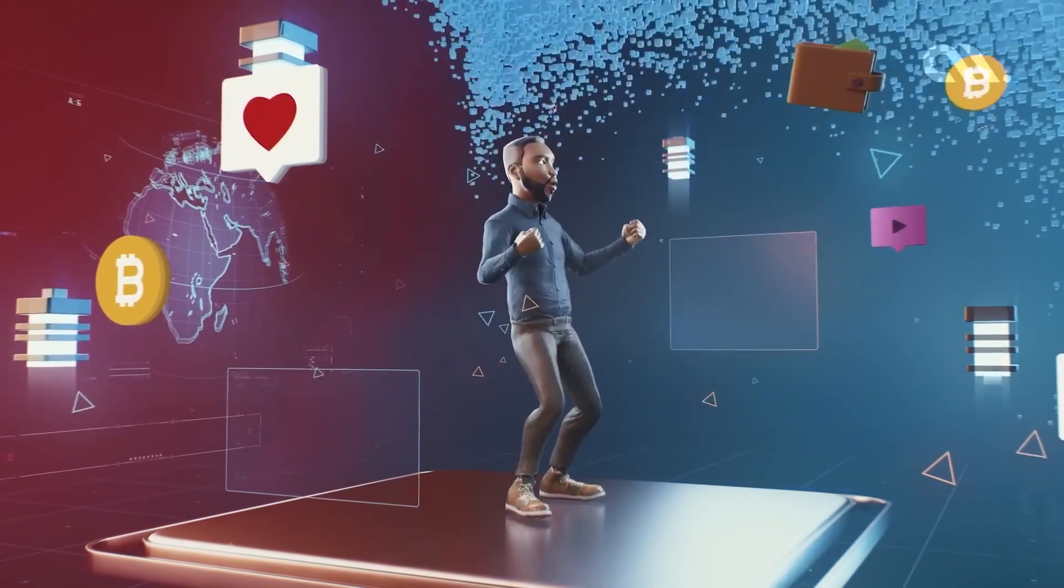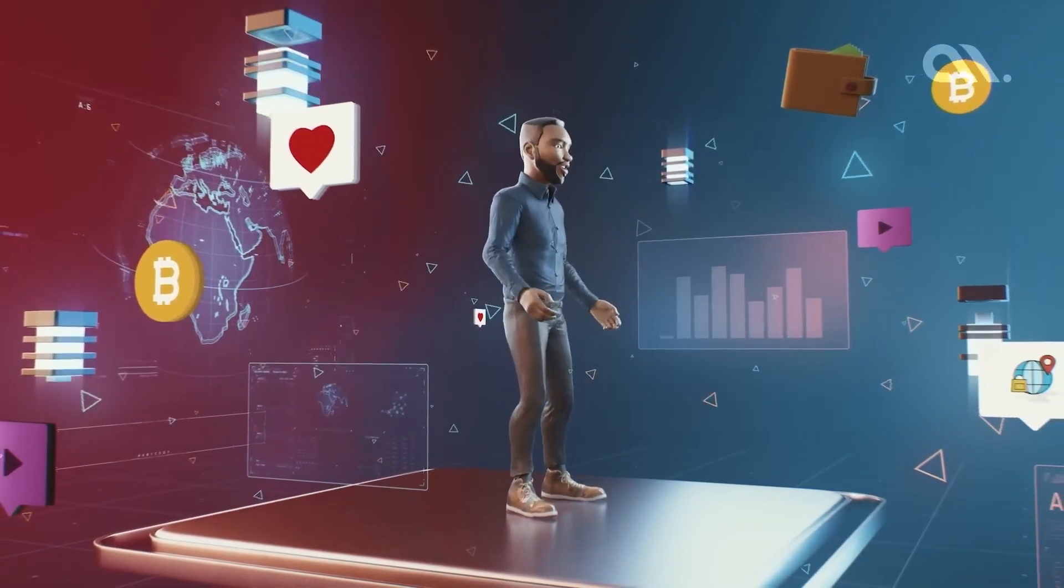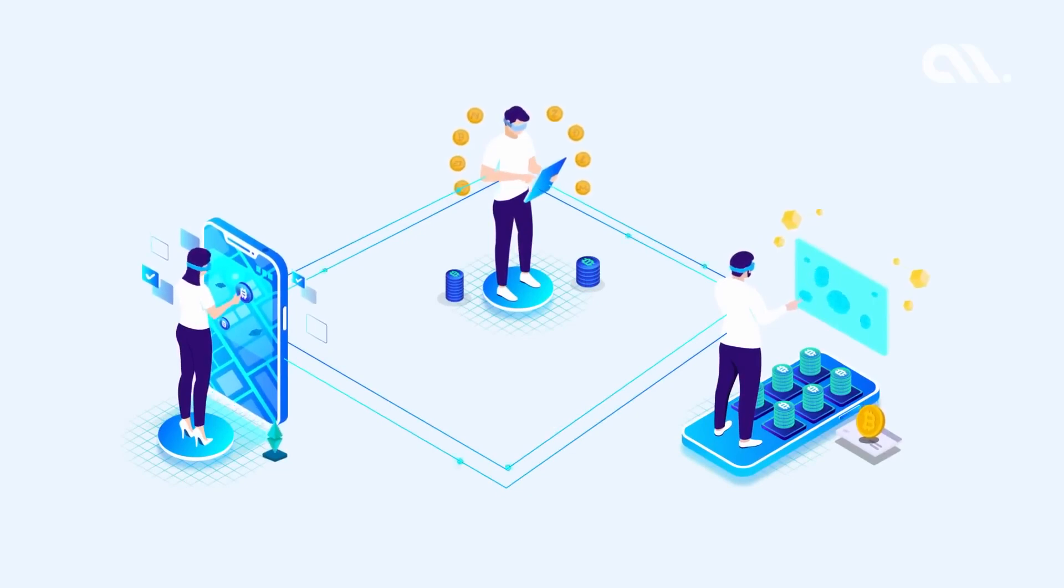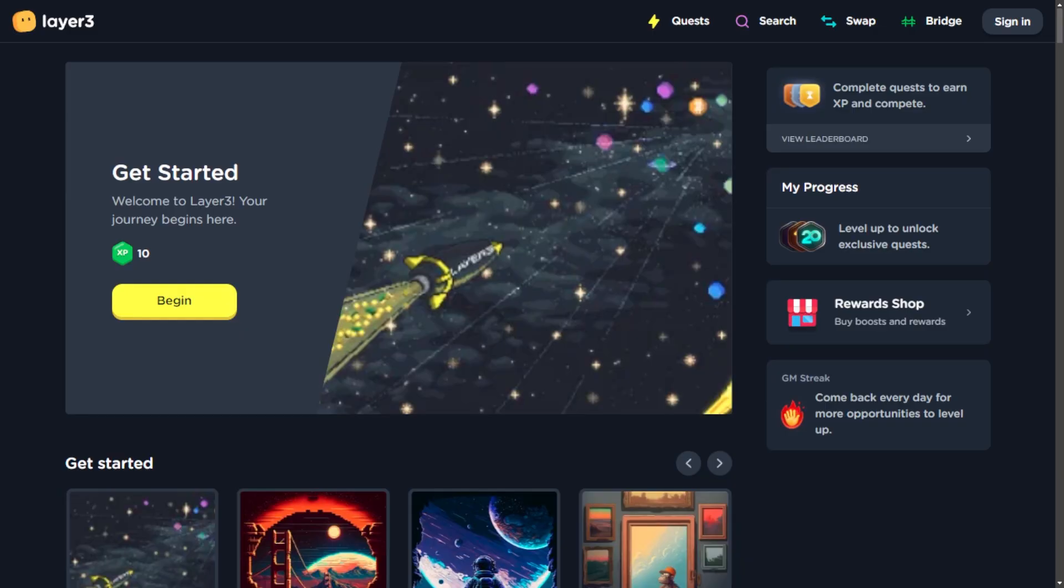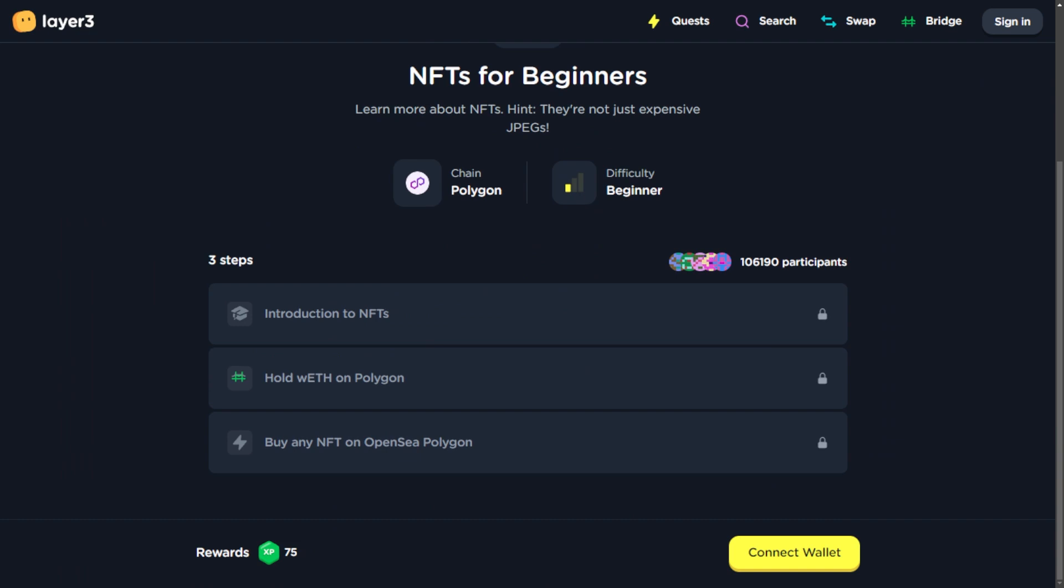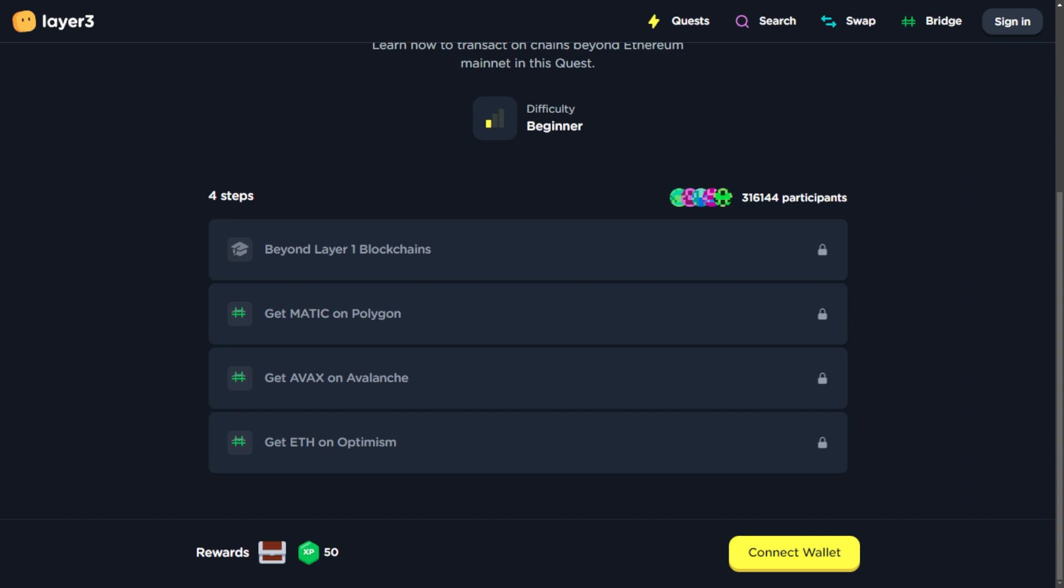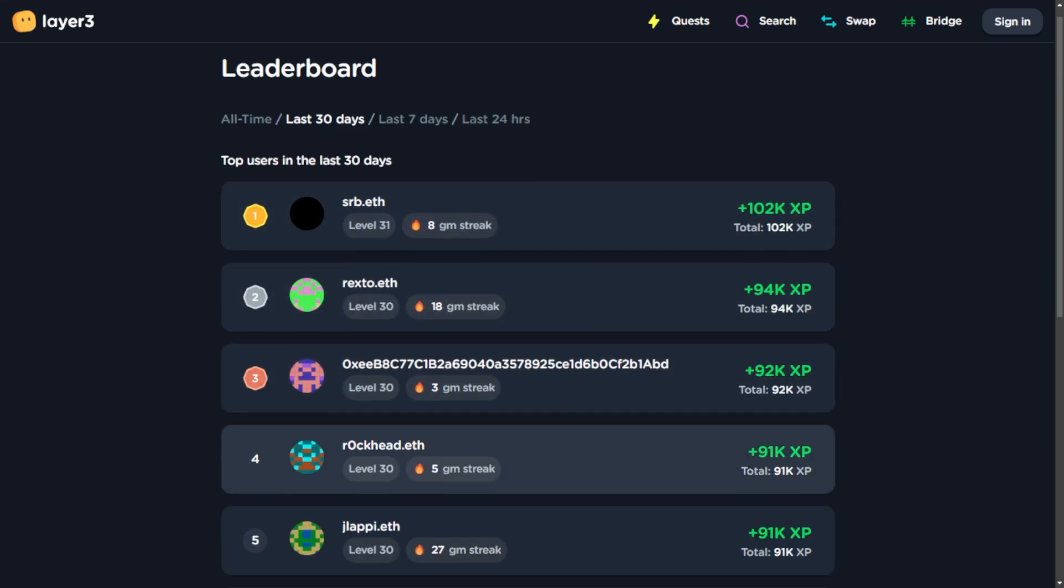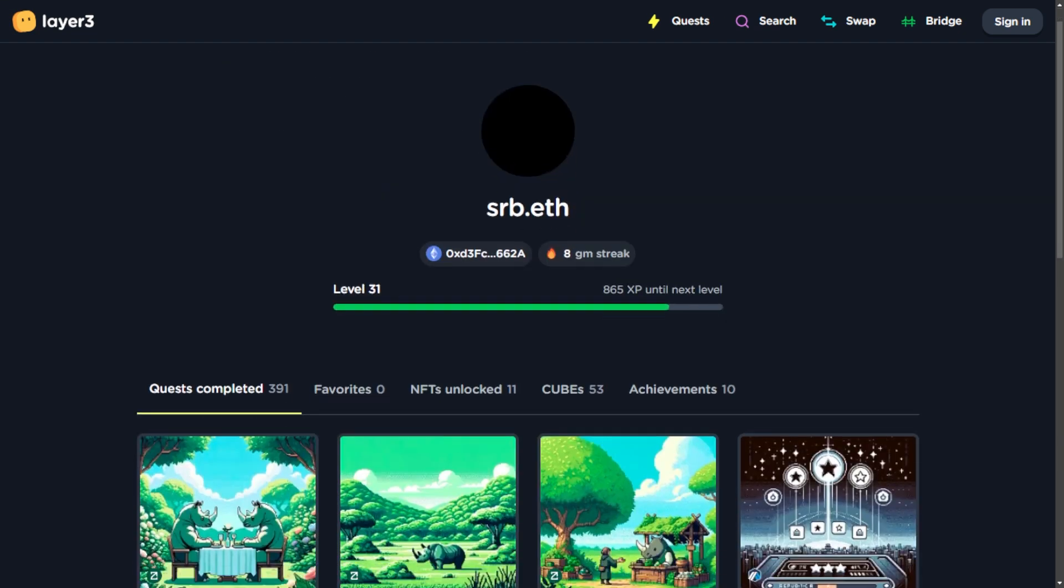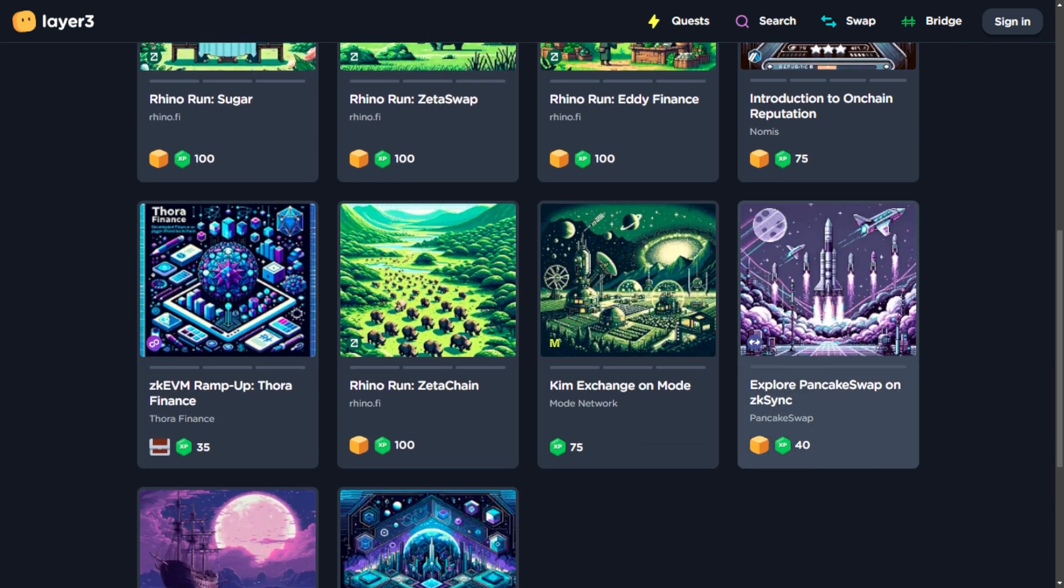Undertaking quests on Layer 3.xyz is not only about gaining knowledge but also about earning rewards. Layer 3's reward system is designed to motivate users to engage in quests actively. Users earn experience points XP through completing quests, and these XP contribute to their overall progress. As users accumulate XP, they not only gain badges showcasing their achievements but also increase their chances of benefiting from potential airdrops.